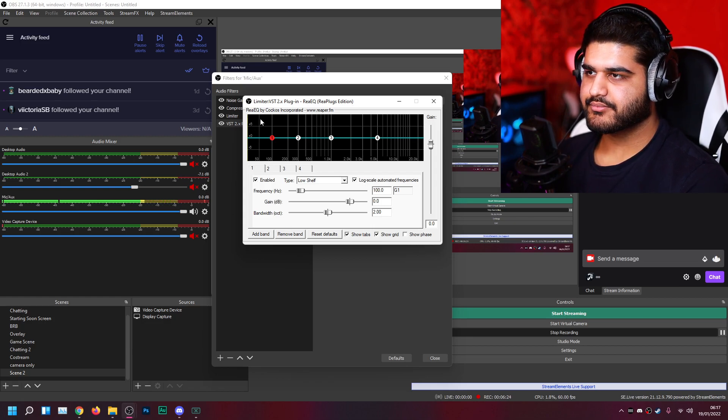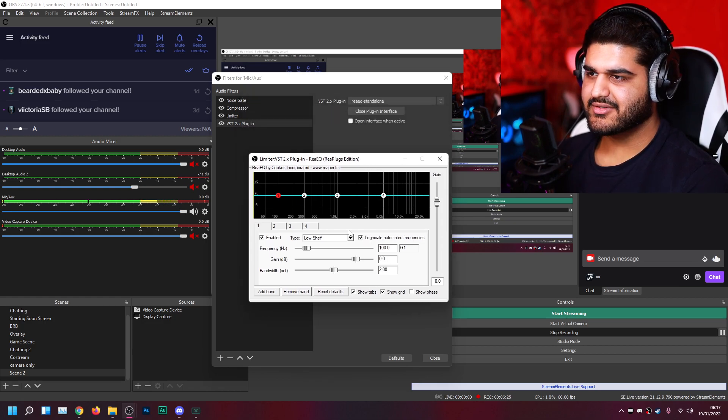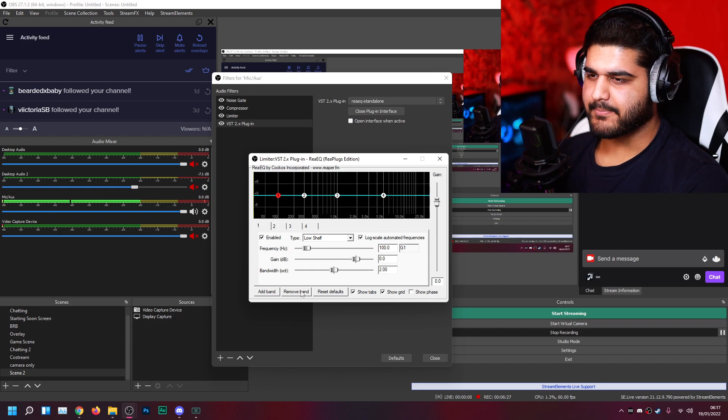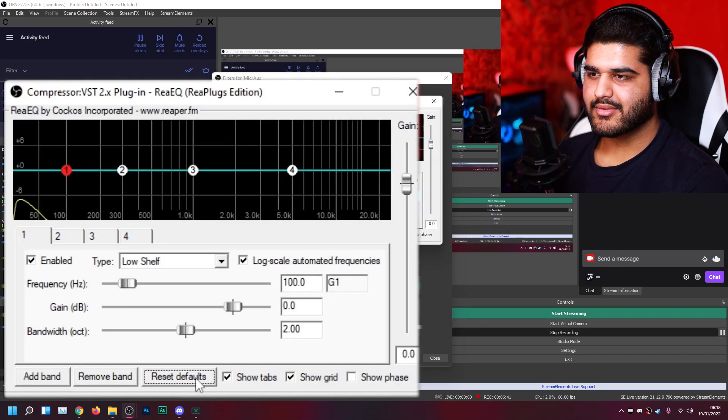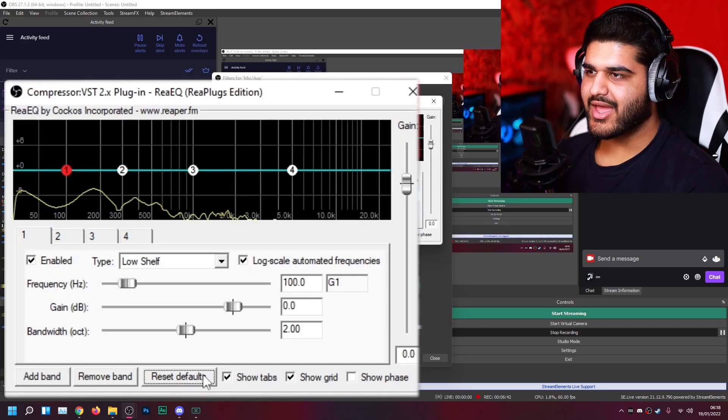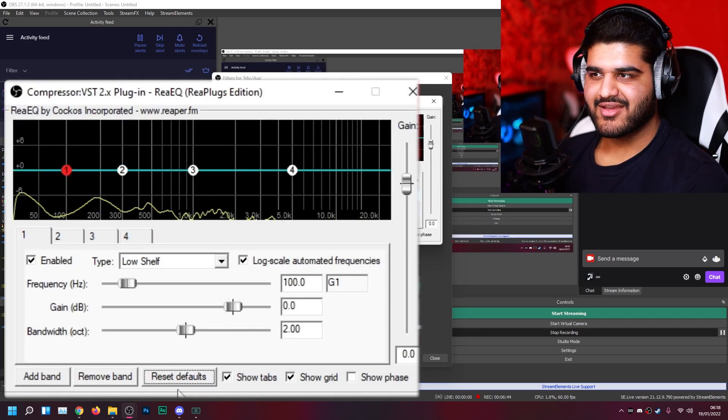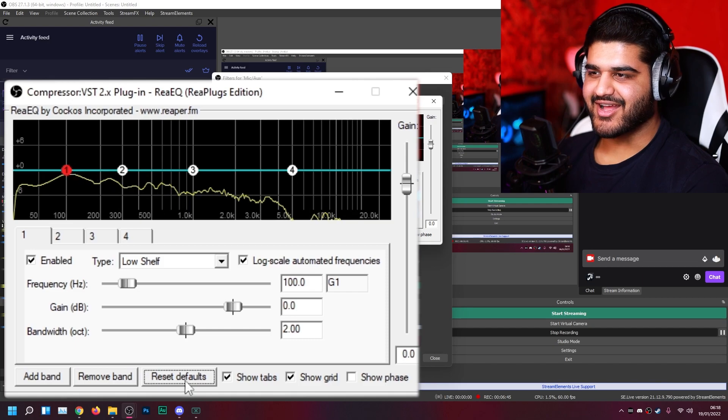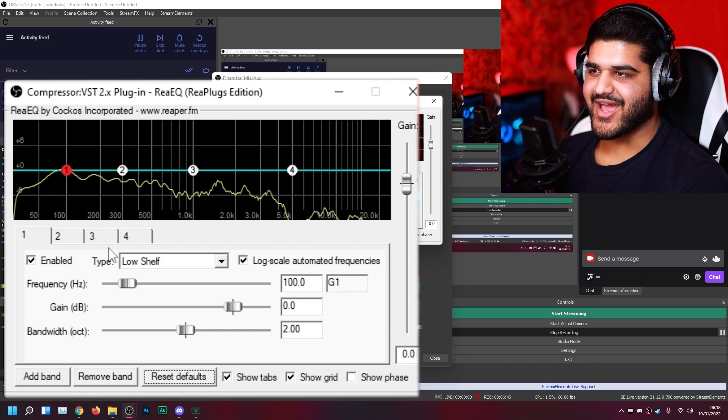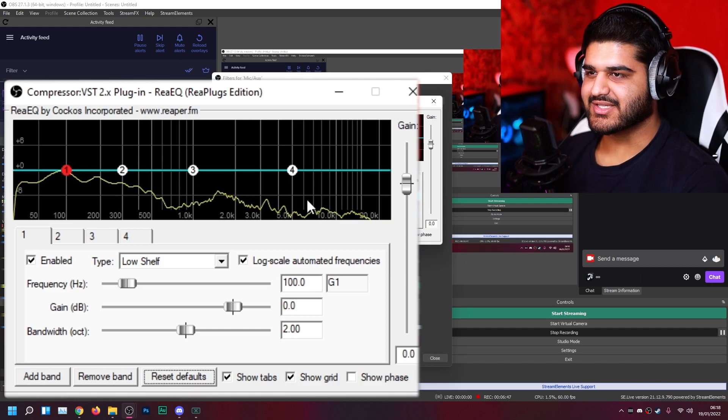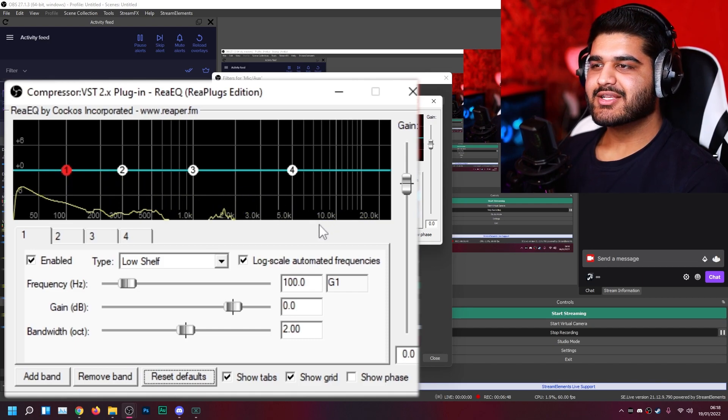Now you can see this should be tracking my voice right now. There we go. I don't know what just happened there. I just click reset and now you can see the frequencies of my voice again.